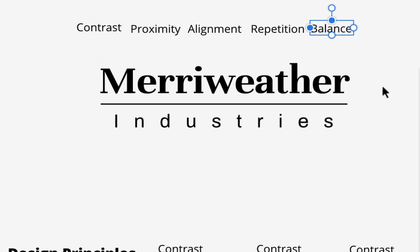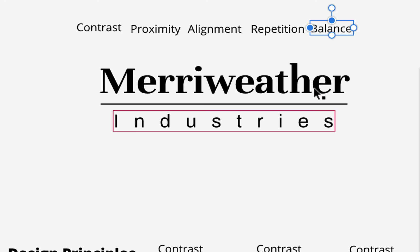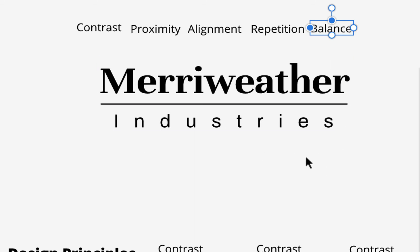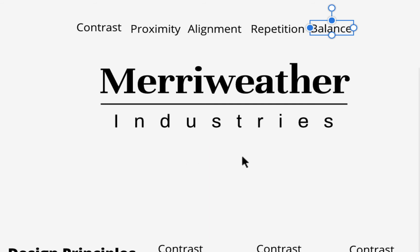This is just a text logo with a line, but we're always looking for these principles. There's no hierarchy label, but contrast is creating the hierarchy. Flow comes from the alignment. This creates a very static, traditional logo — no movement or big angles — fitting for something like 'Meriwether Industries,' which sounds like a traditional, conservative company.